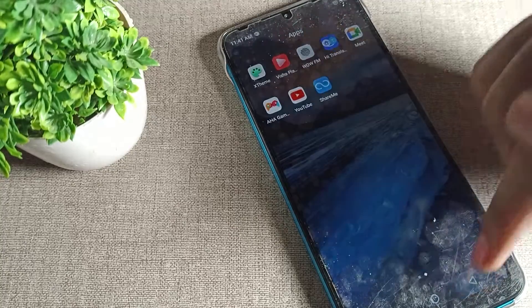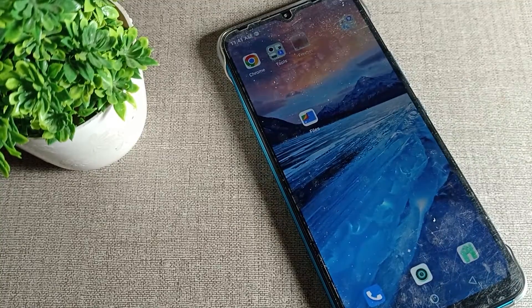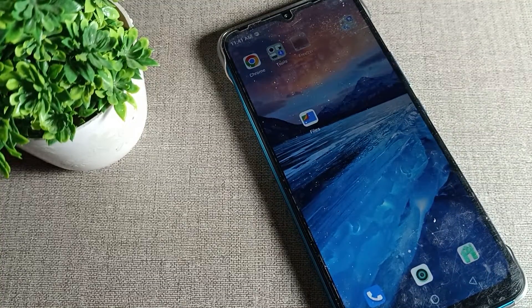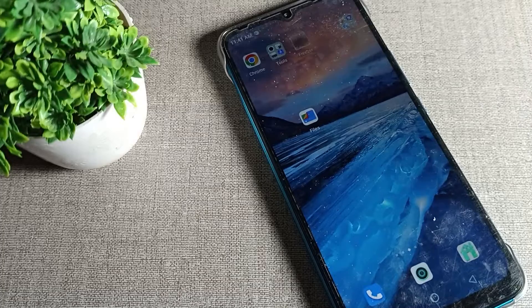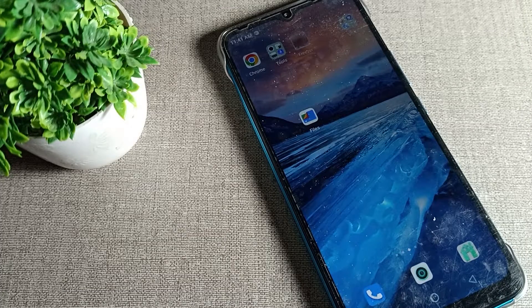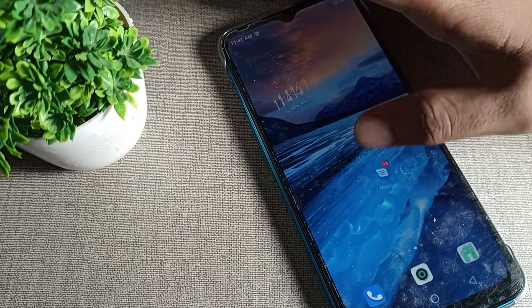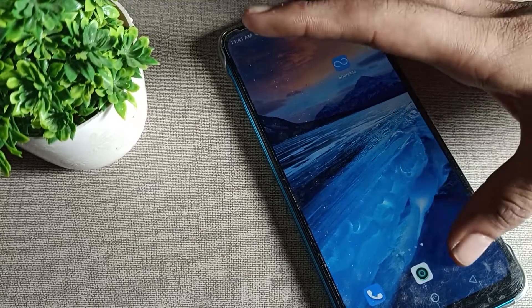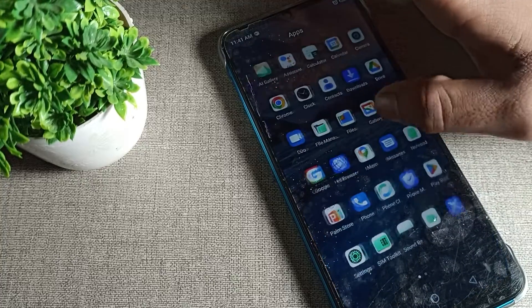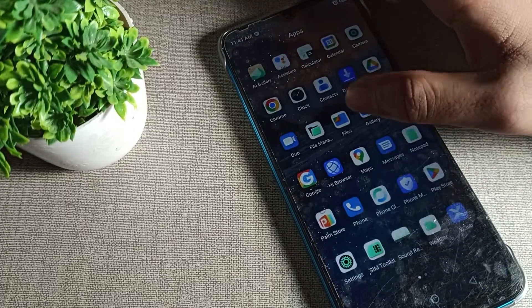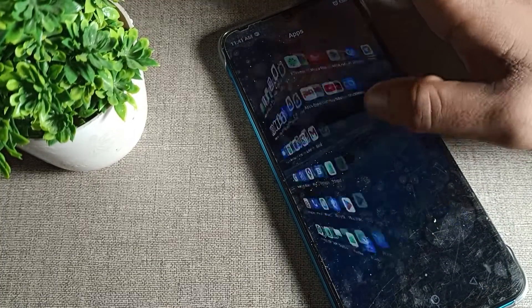Hello friends, welcome back to the channel. Today we are going to talk about how we can turn off the adaptive brightness setting in our Infinix phone. In your phone, the brightness increases and decreases automatically, so I will show you how to turn off this setting.